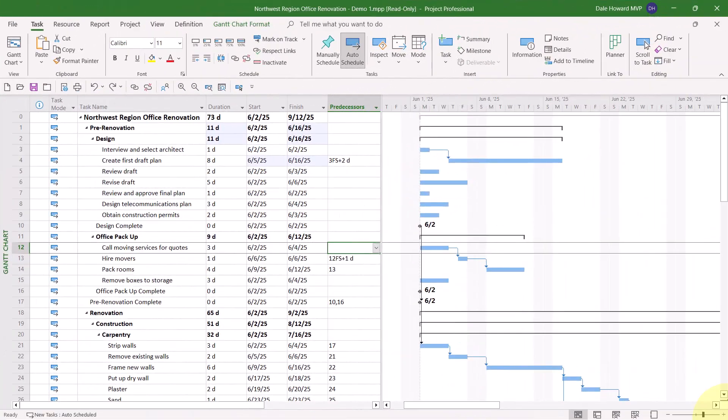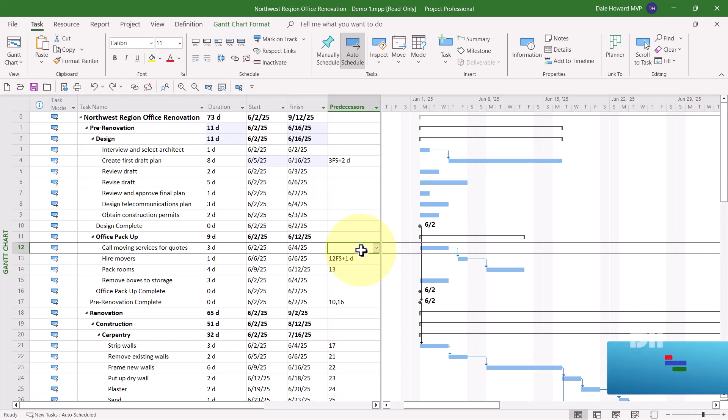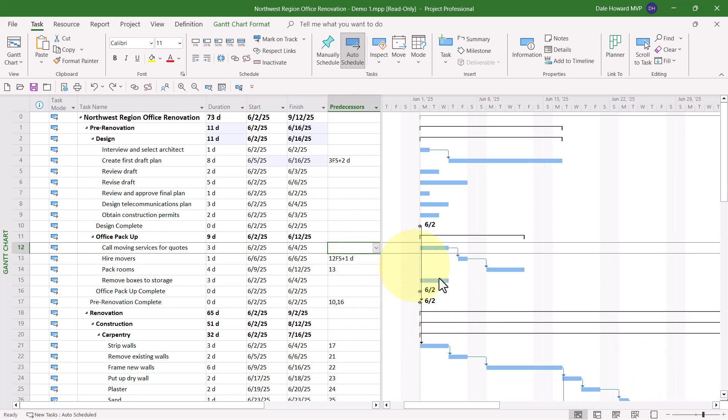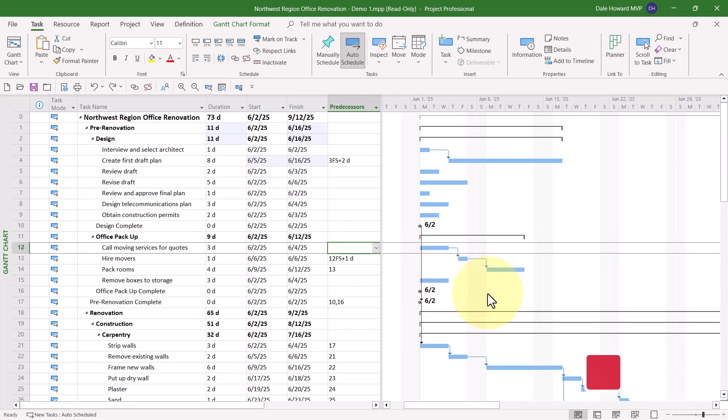For my second trick, I've drug the split bar over to the right edge of the Predecessors column. And I've selected the Predecessors cell for task number 12 called Moving Services for Quotes. Did you know that you can actually type the dependency information you want into the Predecessors cell for any task?